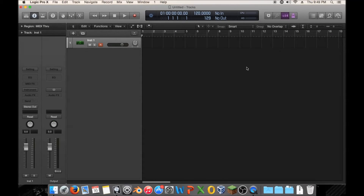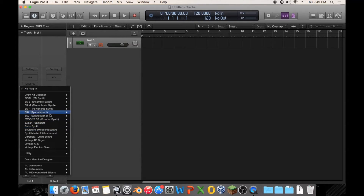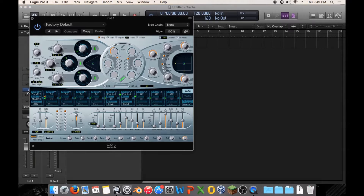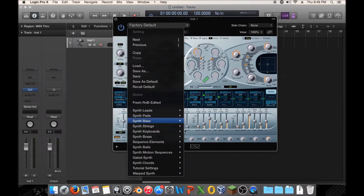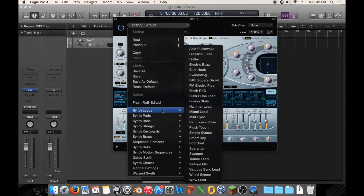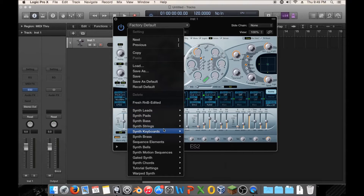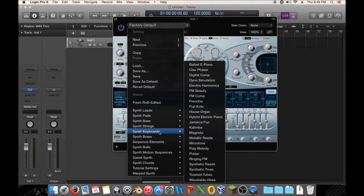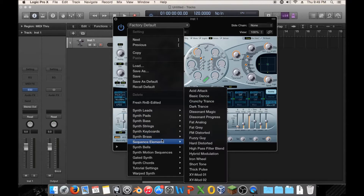Hey guys, my name is Mannequin and welcome back to Mastering EDM with Logic Pro. Today's video I'm going to talk about synth routing, and I'm going to pull up ES2. We're back to ES2 — it's not always as intuitive as RetroSynth, but ES2 is a lot more powerful and it allows routing. RetroSynth does not, and that shows through as one of its weaknesses.